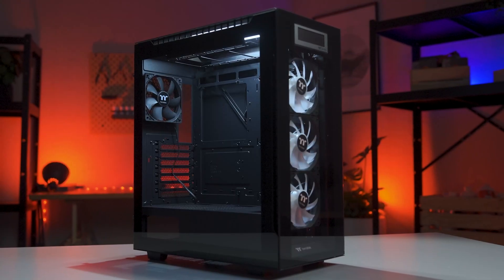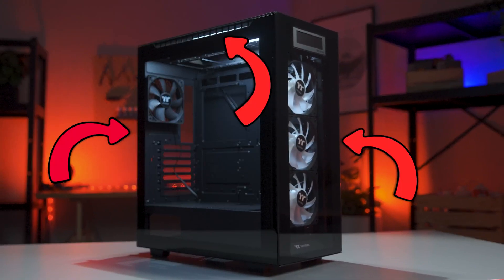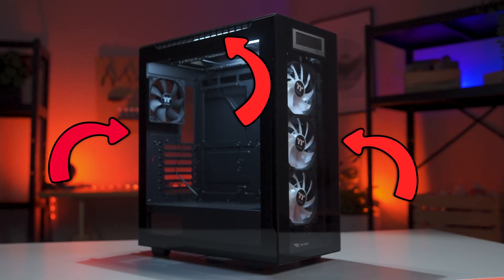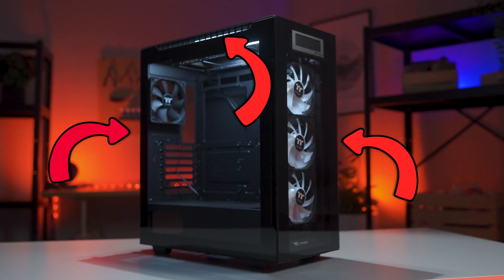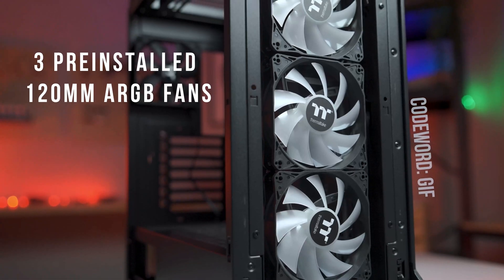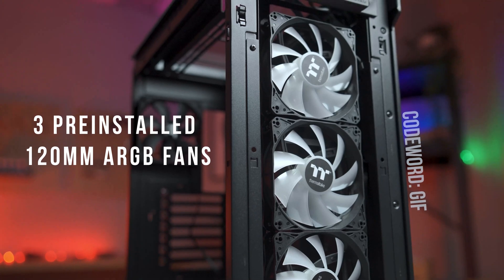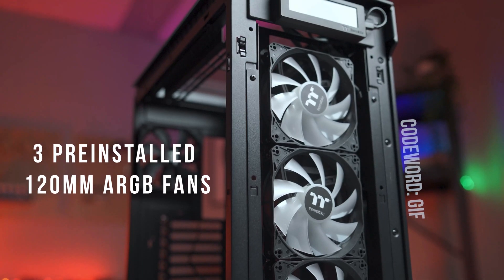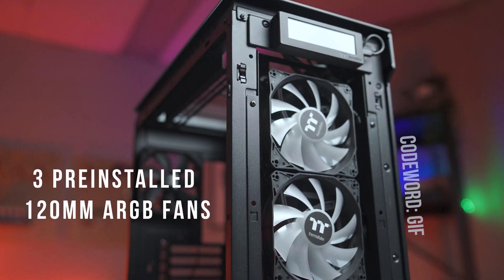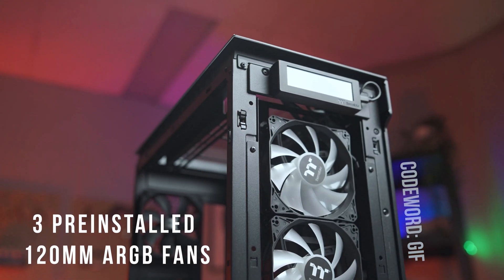It also boasts three sturdy tempered glass panels, which we've opted for over acrylic for that increased scratch resistance. And behind that front glass panel are three pre-installed 120mm ARGB fans that are completely customisable.